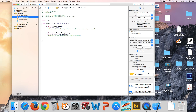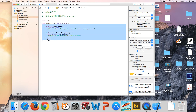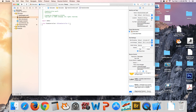Now go to ViewController.swift. Delete all the default code since we don't need it. Inside the class, add: @IBOutlet var display: UILabel! — that's our display label outlet.